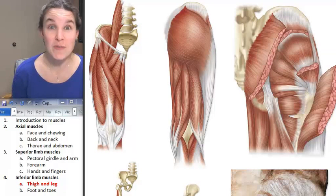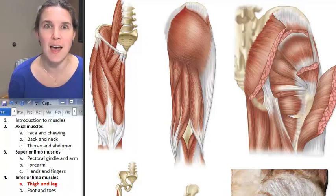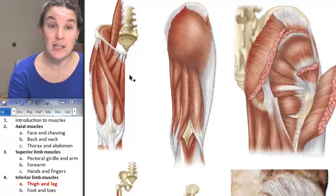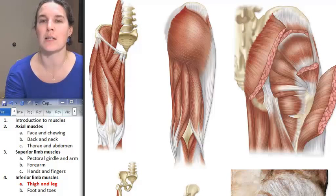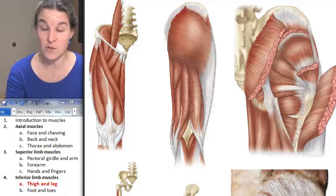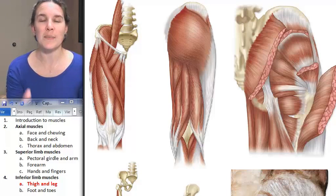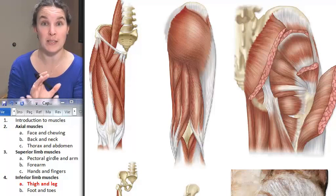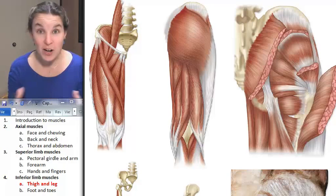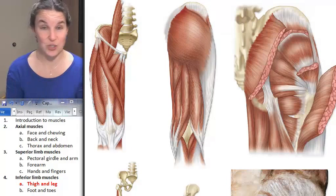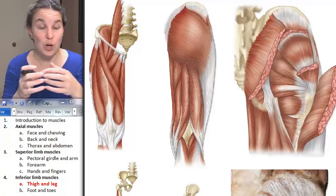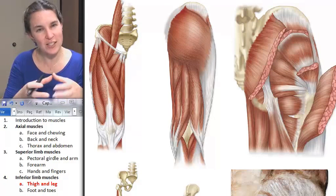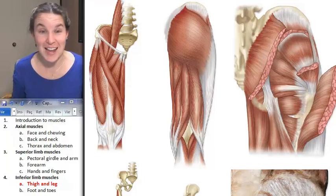Inferior limb muscles moving the leg and the thigh. We've got most of our muscles in the inferior limb to talk about in this first chunk. The thigh is divided into compartments, and those compartments are actually separated by connective tissue. When you go in and dissect, you come across these really interesting compartments — it's really true. You can visualize the fact that this group of muscles is all on the anterior surface of your thigh.